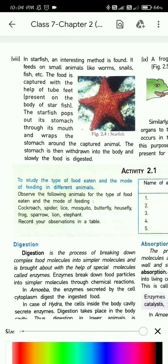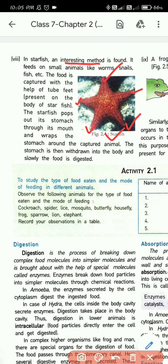The stomach is then withdrawn into the body and slowly the food is digested. The process of ingestion in starfish is very interesting. With the help of their tube feet, the starfish captures its food. After capturing, the starfish takes out its stomach — the stomach comes out of the body.